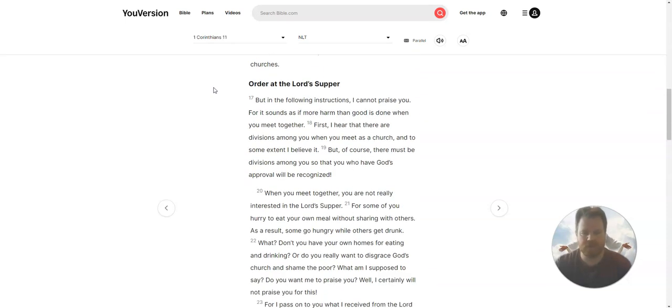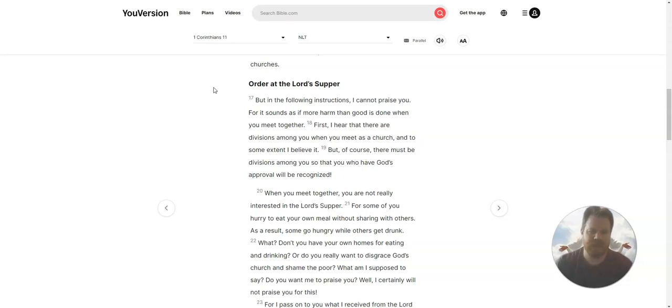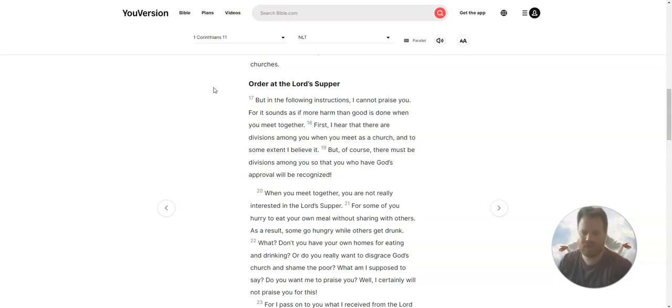Order at the Lord's Supper. But in the following instructions I cannot praise you, for it sounds as if more harm than good is done when you meet together.